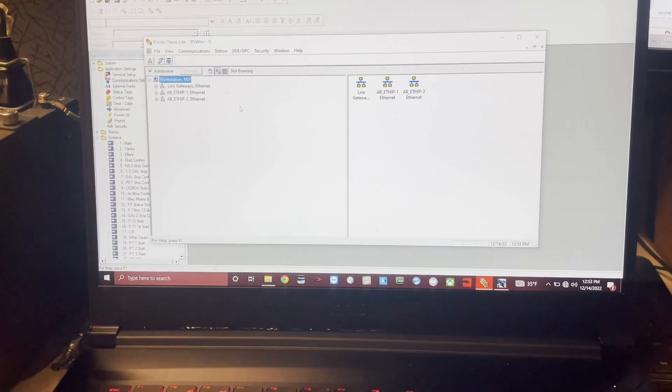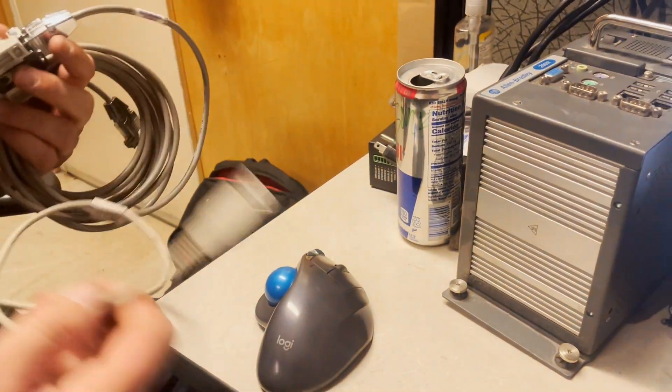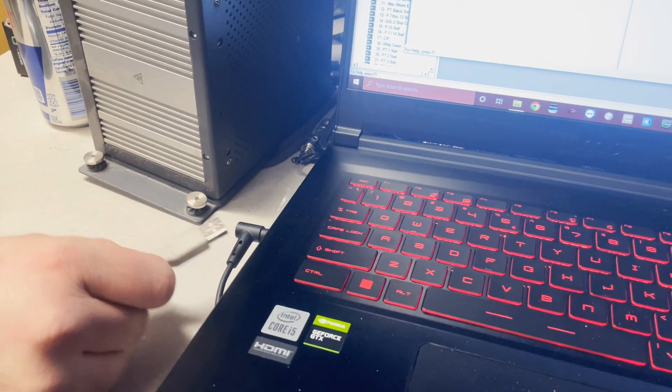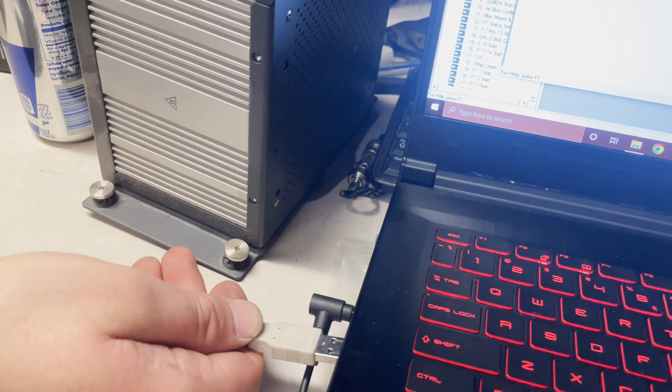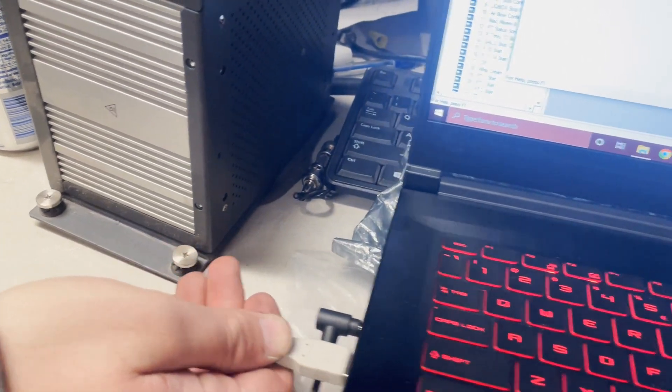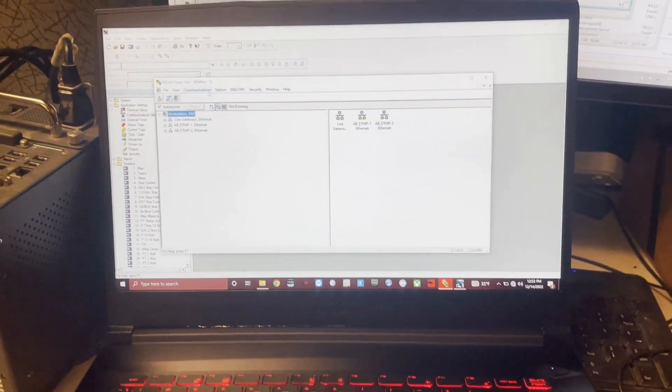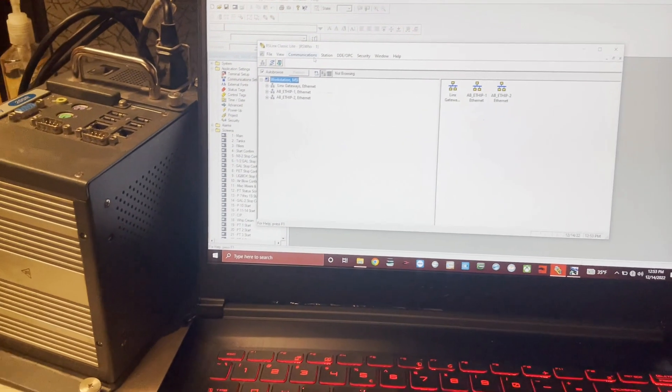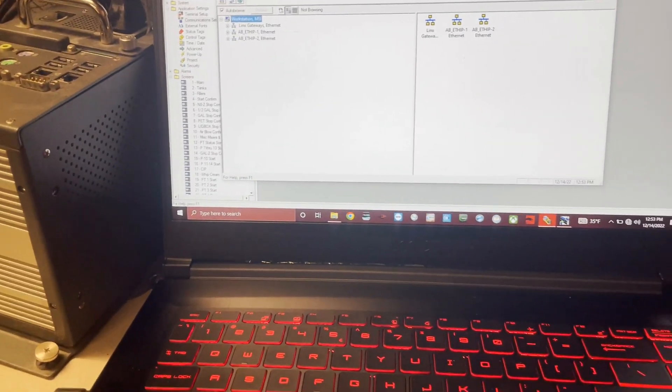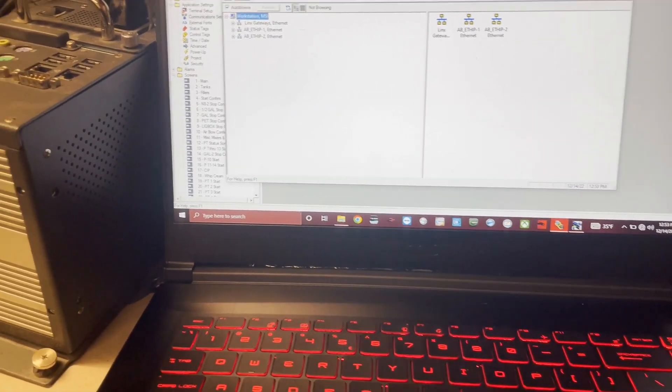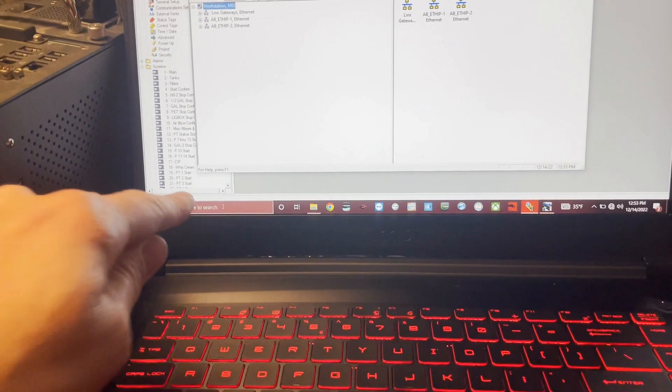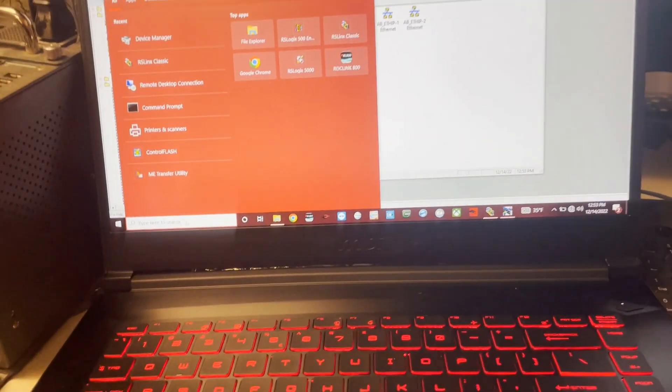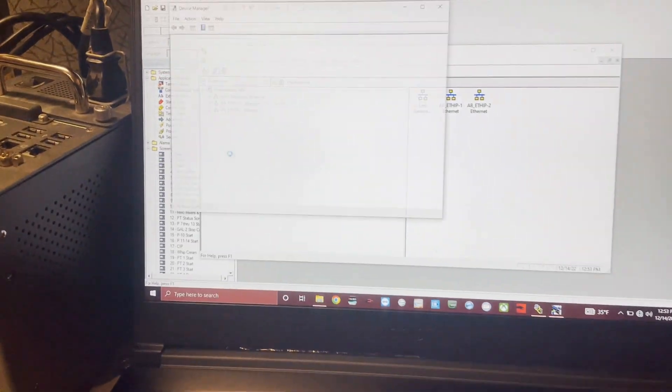First, we're going to plug our USB into our computer. We'll get our device manager up here so we can look at what COM port that one is, because I don't remember offhand. We're going to go up here to device manager.